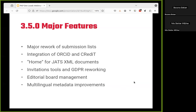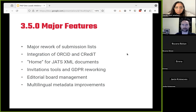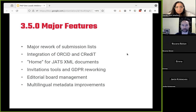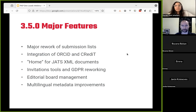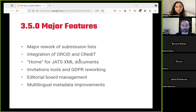Some major features of 3.5.0 — I'm recycling this slide from last time, so there'll be nothing new here. The major feature is a rework of submission lists. We've known for a long time that those are the most complex part of the system, where you have to summarize a very large amount of information from various corners of the system to give the editor-in-chief or editors a good enough overview of the content while still being performant. Vitaly will talk about that a bit later.